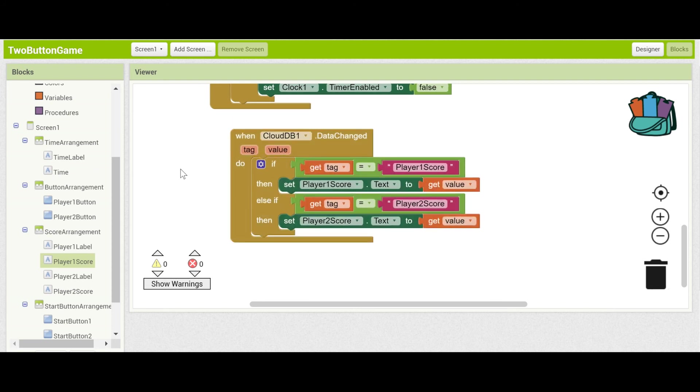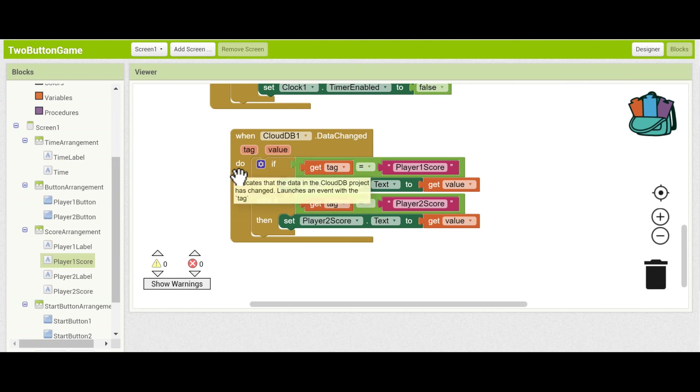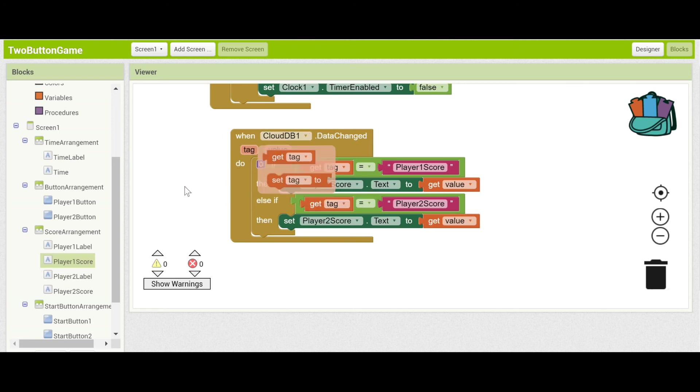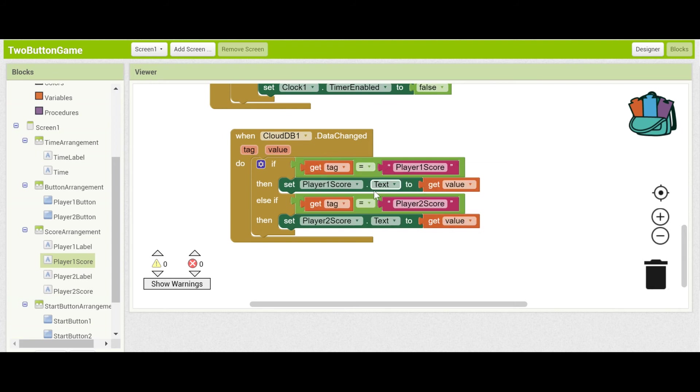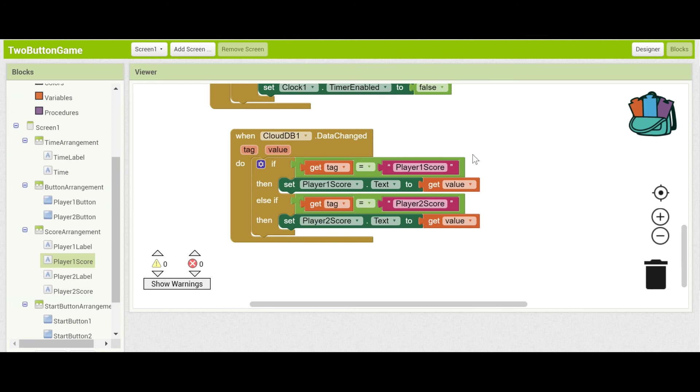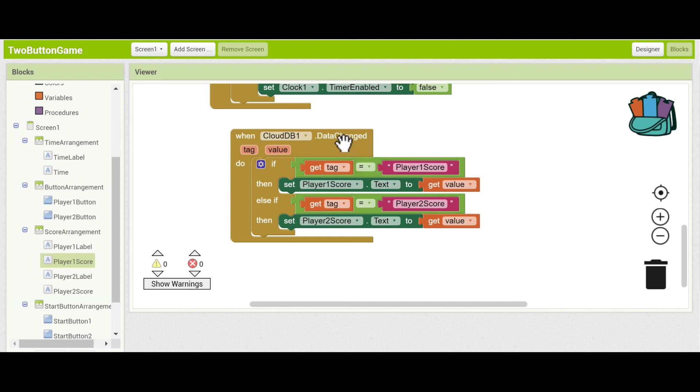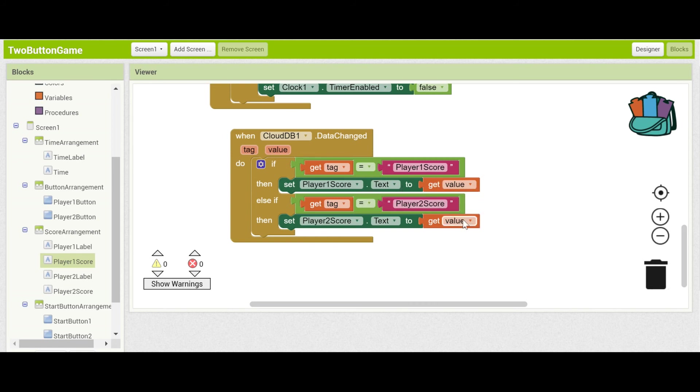If this isn't clear let's go through an example. Say you're on device one and you are player one. And you've updated your score by one. Then the cloud db data changed block fires. It's going to check and see that the score is player one score and it's going to update it. This doesn't matter at all for your device because it's already been updated. Now say that you're in the same scenario you're player two on device two. Even though you haven't been pressing your button your cloud db notifies you that the data has been changed and the tag is player one score. So we'll modify your player one score dot text to the newest value even though you're player two and you've been pressing the player two button. This is great. This is how the transfer of data happens via cloud db.